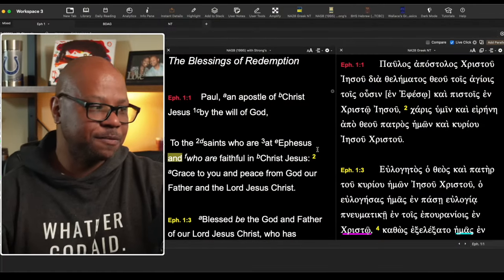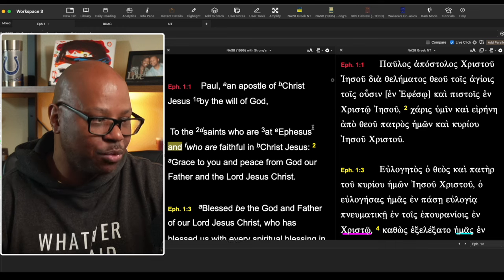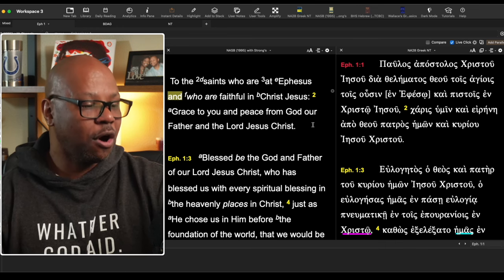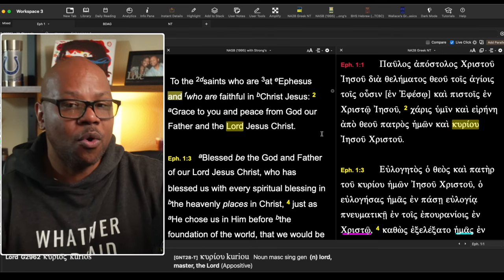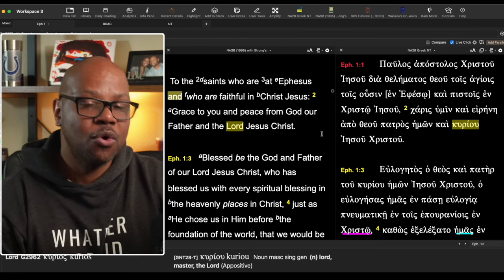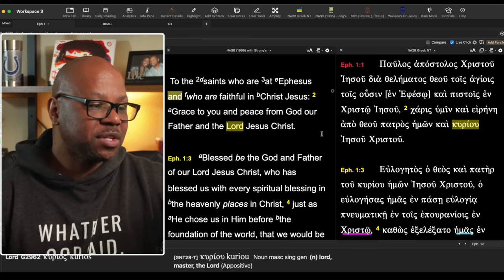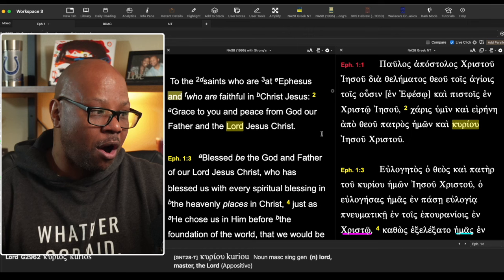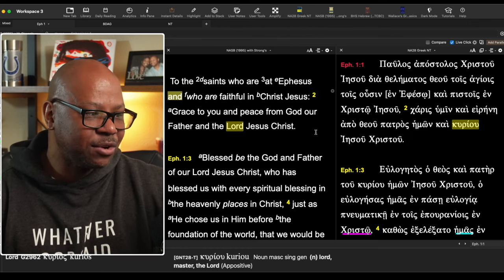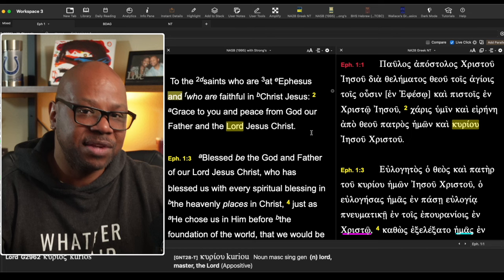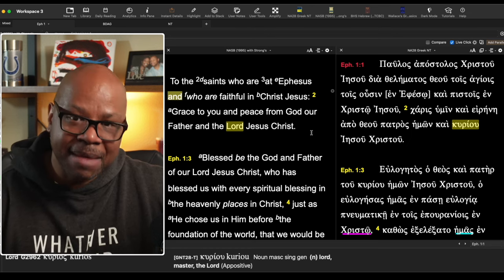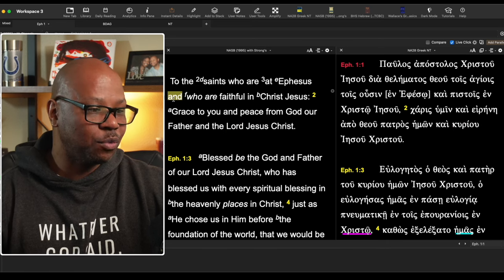One clearer example is Ephesians 1:1, which reads: 'Paul, an apostle of Christ Jesus by the will of God, to the saints who are at Ephesus and who are faithful in Christ Jesus.' The question is whether these are two different groups or whether kai is used exegetically. If you are a saint in Christ, aren't you also faithful? So in this case, the word is used as 'also' or 'namely' — even though the word used is 'and.'